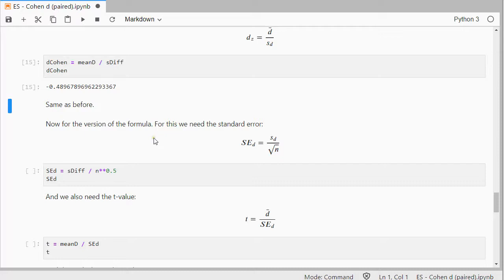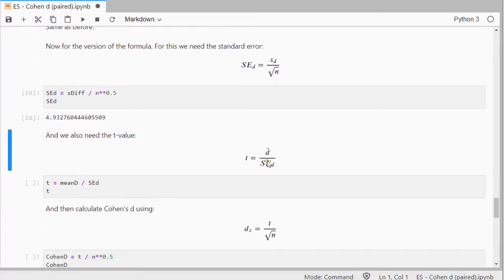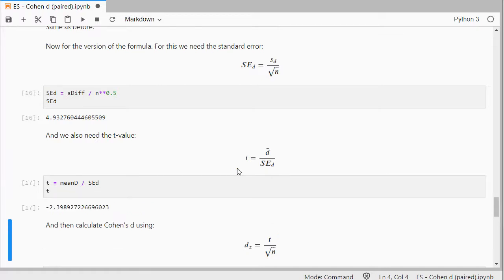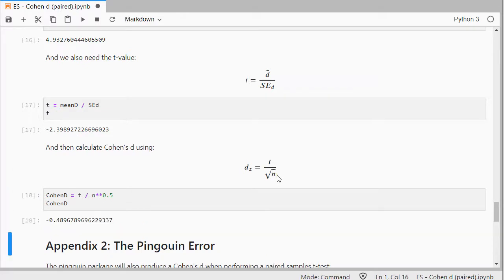The alternative version of the formula uses the standard error, which is the standard deviation divided by the square root of the number of pairs. Then we need the T value, which is the mean of the differences divided by the standard error. Finally, Cohen's D is the T value divided by the square root of N, and indeed that gives the same result.